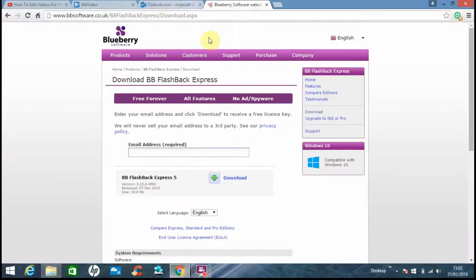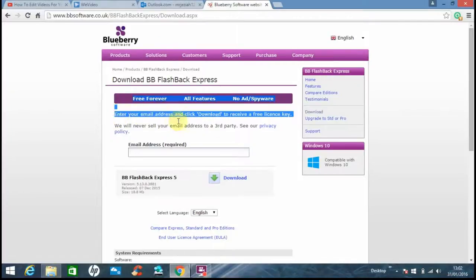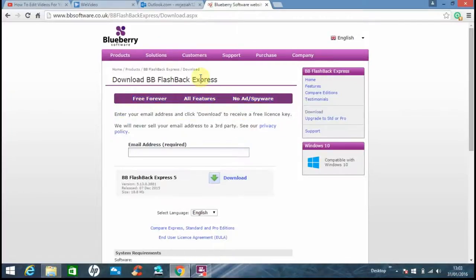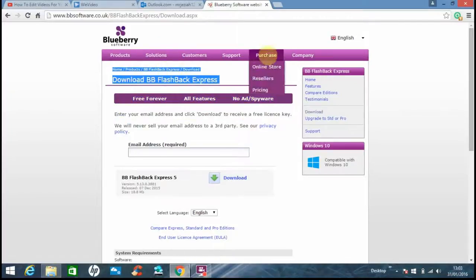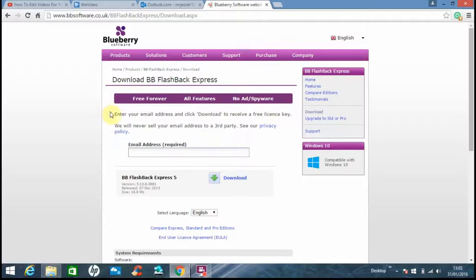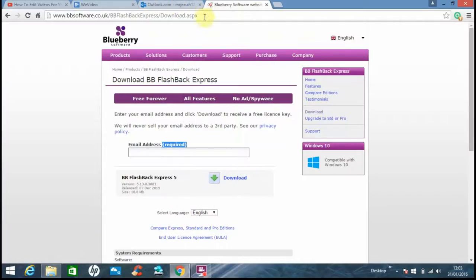All you have to do is go to this page where it will be in the description. Then you email it because it has to send you a code so you need that. Then just click download and download and go through all that stuff.